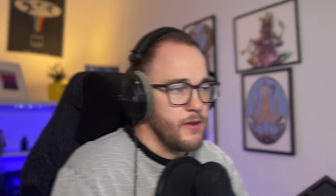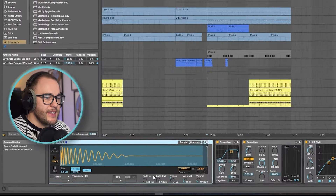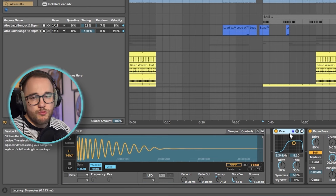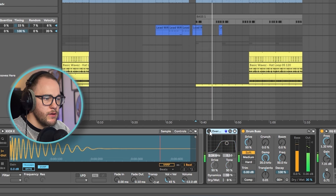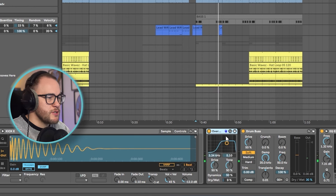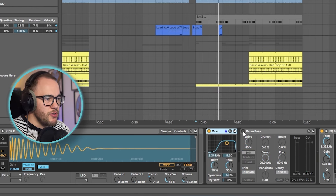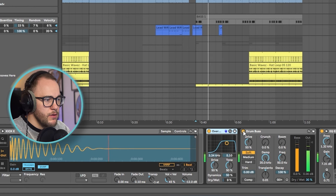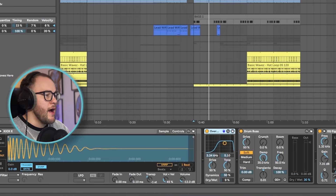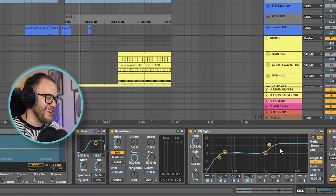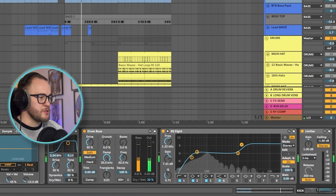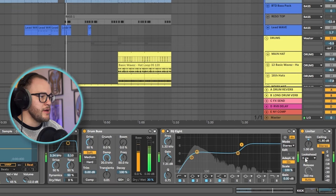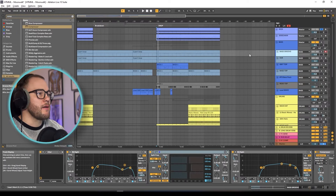First up we have the kick drum, which is a simple layer. The kick is in E and I've pitched it down to D sharp so it's the root note of the key. Then I have my overdrive adding a little bit of power and crispiness to the top end of the kick. The drum bus is limiting and pushing up the drive, only at 30%, just making it punch through the mix a bit harder. I have some EQ pushing up the top end, and because of that I was getting a bit of peaks, so I used a limiter to tame those.